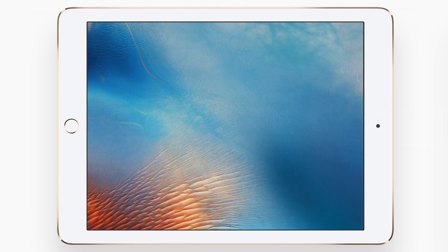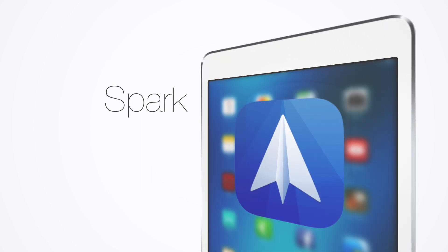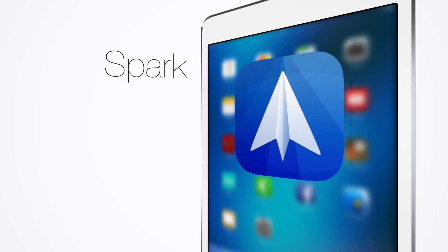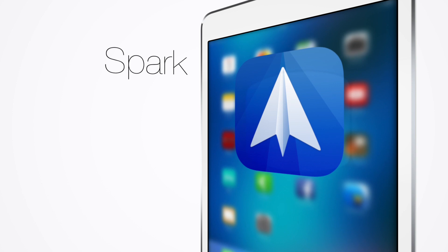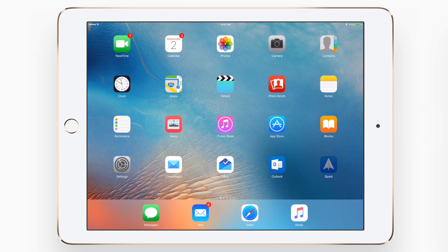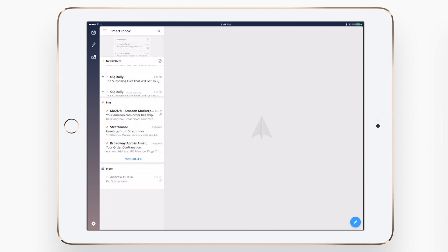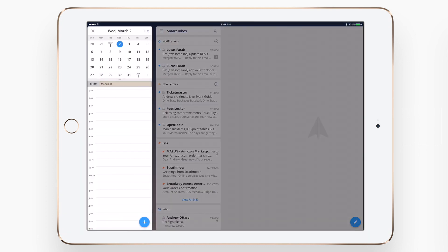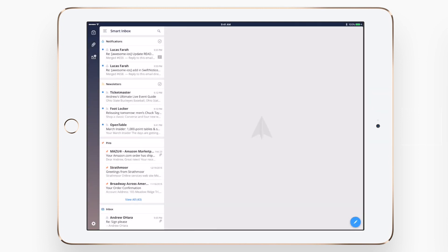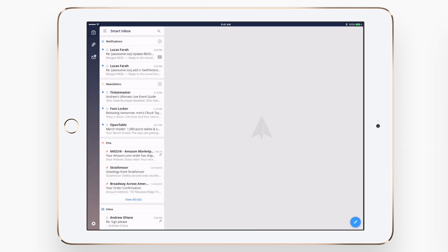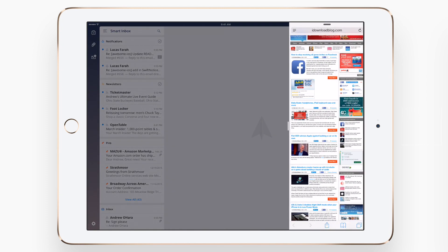Coming up at number two on our list is Spark. We actually had to wait to do this video because Spark recently just came out for the iPad. It used to be iPhone only, but now that it is running on the iPad and iPad Pro, we were able to feature it in this video. We're only going to look at a few features like the pop-out calendar, the attachment menu, and the recently looked at list. If you want to see a full review of Spark, you can see a link at the end of this video.